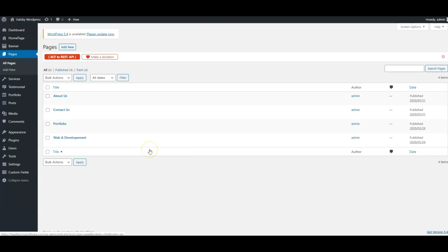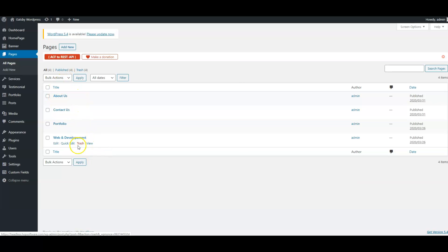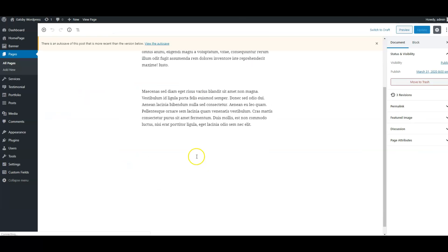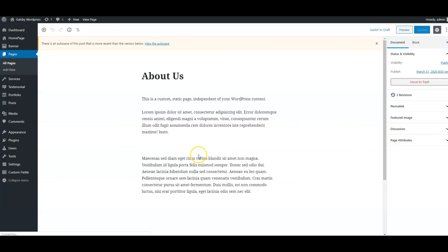We are going to be using WordPress only as a headless CMS, meaning we're going to use WordPress just as a backend where we're going to have our content, for example, pages, contact us, blogs, and stuff like that. In the pages, we're just going to have basic content. All the styling will be done in Gatsby.